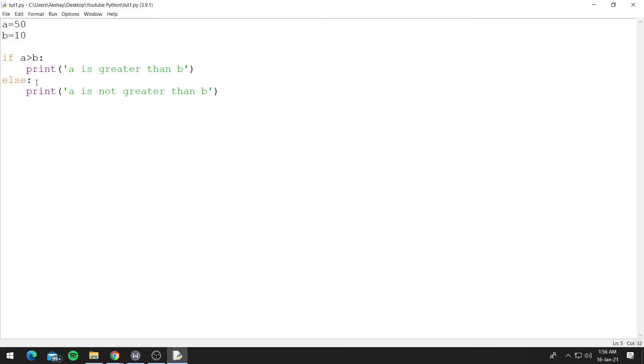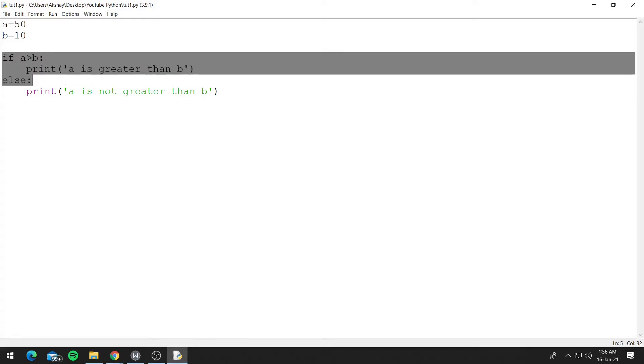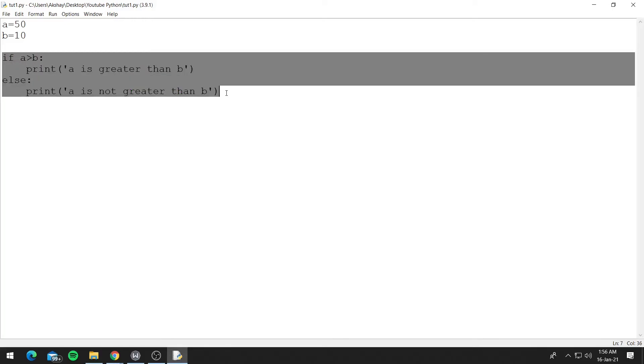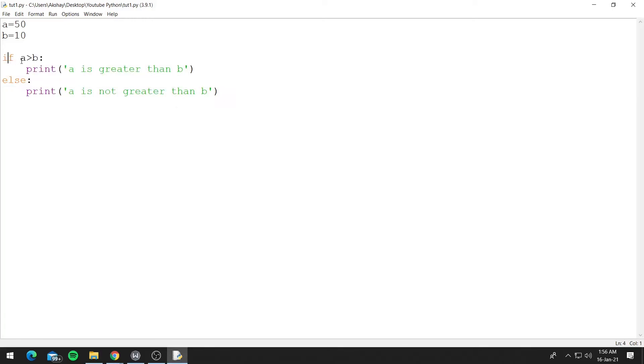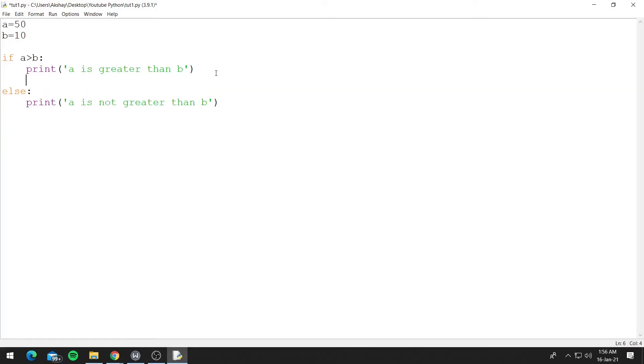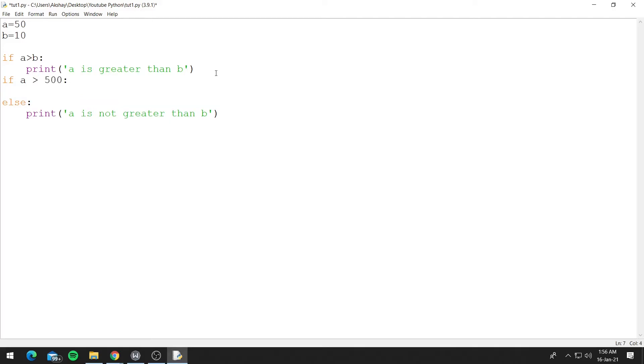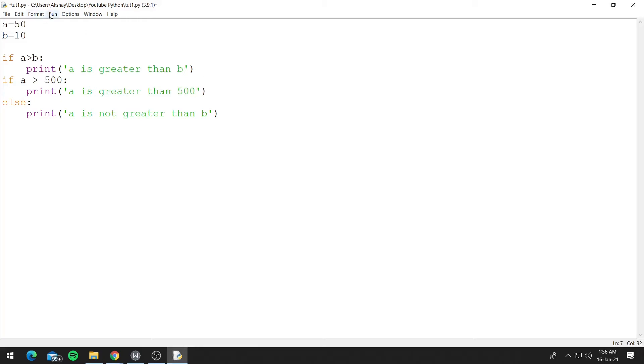So Python always pairs the nearest if with the else. So now these two are a pair, but let's say we introduce another if. If a is greater than 500, let's print 'a is greater than 500'. Let's run this and see what it does.